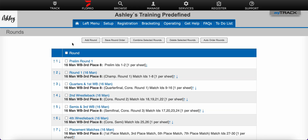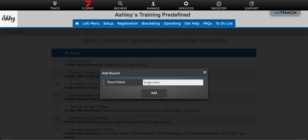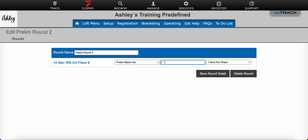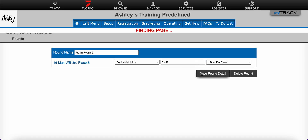Then I'll add my second prelim round. I'll click Add Round, give it the title Prelim Round 2, and click Add. Here I'll need to select prelim match IDs and enter those in the box — these will be in the 50s. So 51 will be the first through 50 plus whatever the max number of prelims you'll be using. In my case that will be 52, and click Save Round Detail.